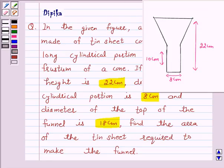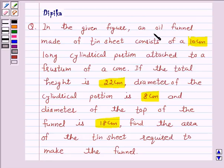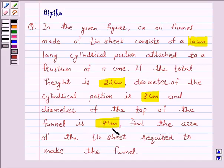In the given figure, an oil funnel made of tin sheet consists of a 10 cm long cylindrical portion attached to a frustum of a cone. If the total height is 22 cm, diameter of the cylindrical portion is 8 cm and diameter of the top of the funnel is 18 cm, find the area of the tin sheet required to make the funnel.